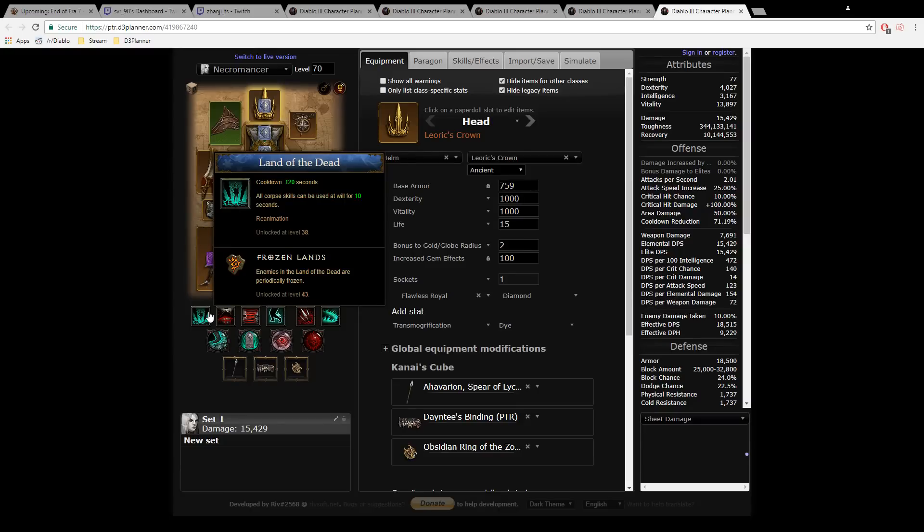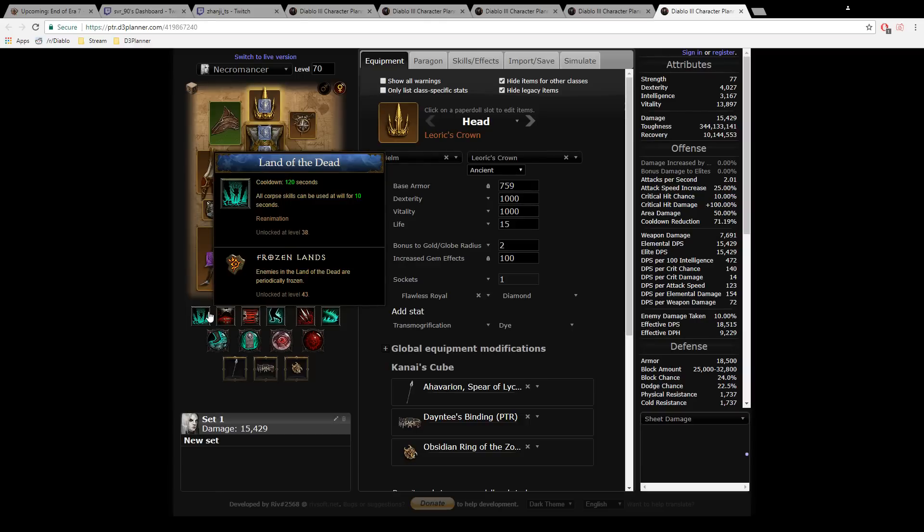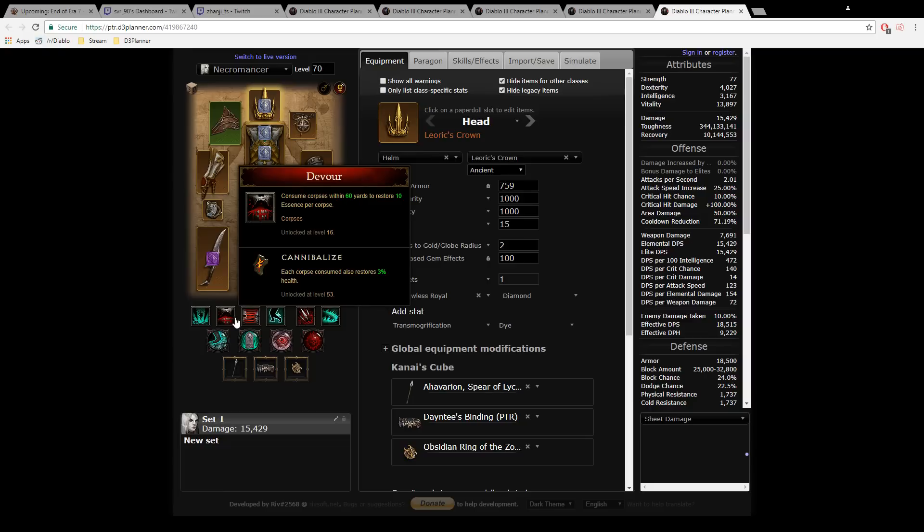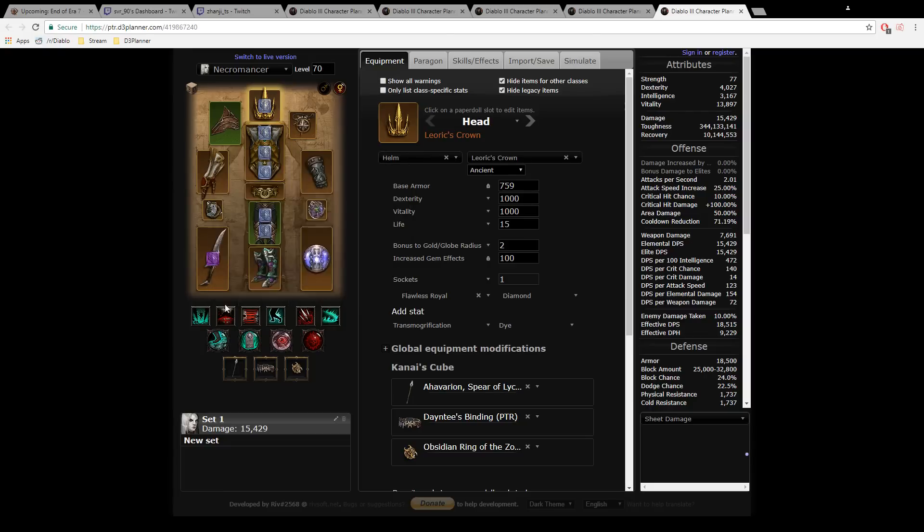For each second you get 20 corpses per second in a 60 yard radius randomly around you. Devour basically consumes all corpses in 60 yards around you, so you just hold down this button. This button has no casting animation, no cooldown, no cost. You just hold down the button and it will repetitively apply Devour.